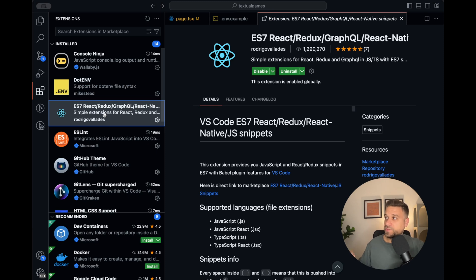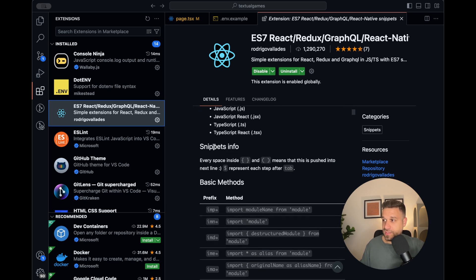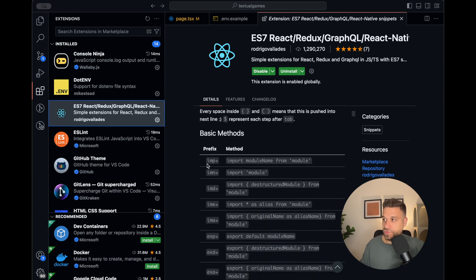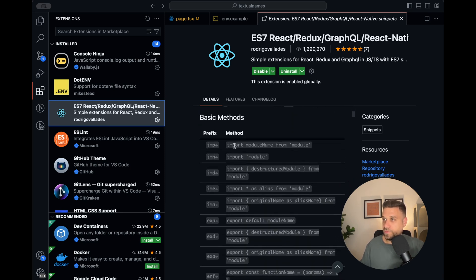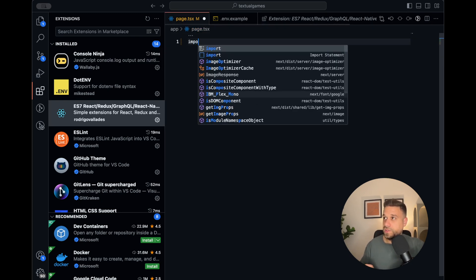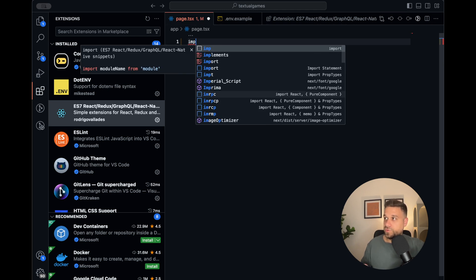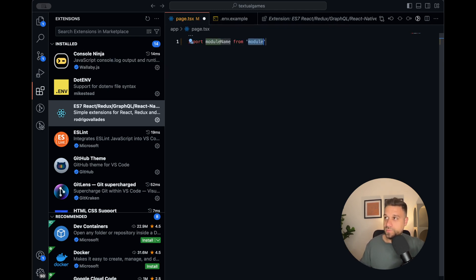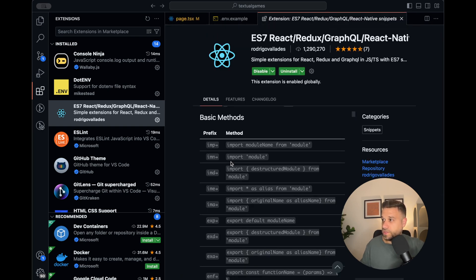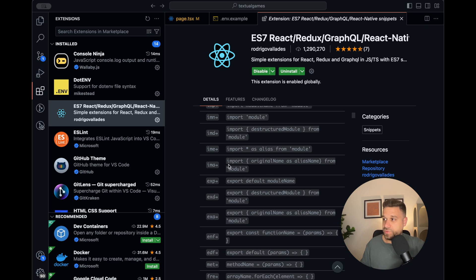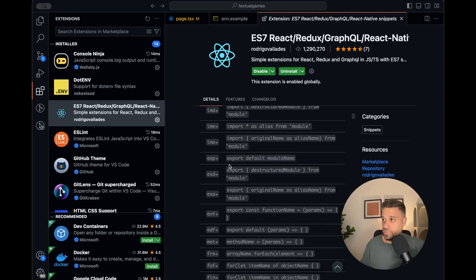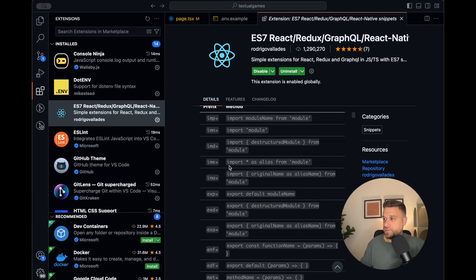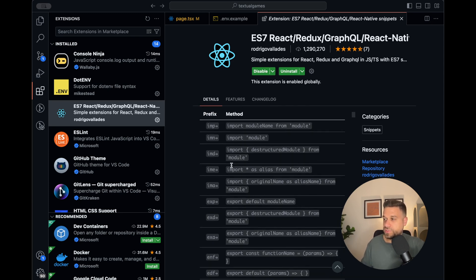ES7 React Redux GraphQL React Native Snippets basically contains a bunch of snippets you can use for React or whatever you need. To test this out, if we go to our page, delete everything and type 'imp', it automatically gives us the import statement. They have a bunch of snippets which is useful if you're building a lot of files and creating components from scratch.